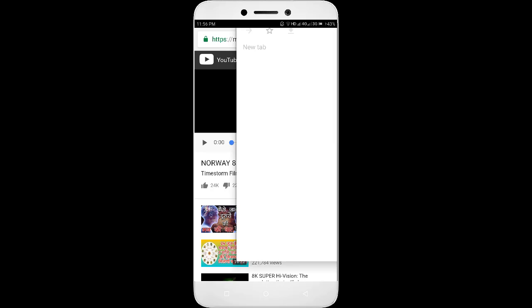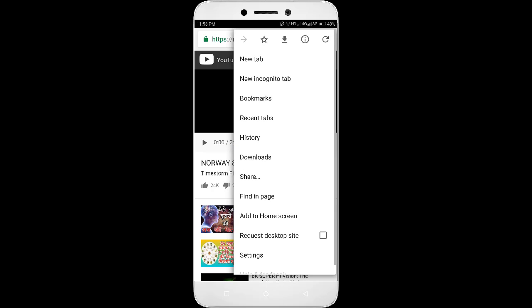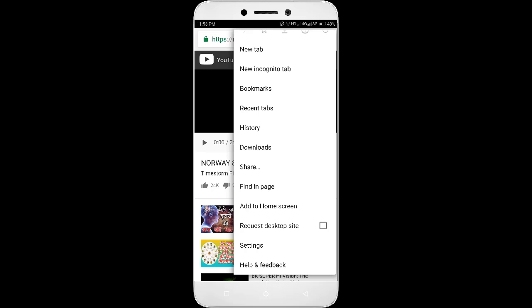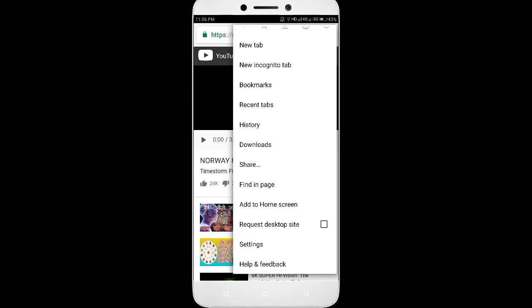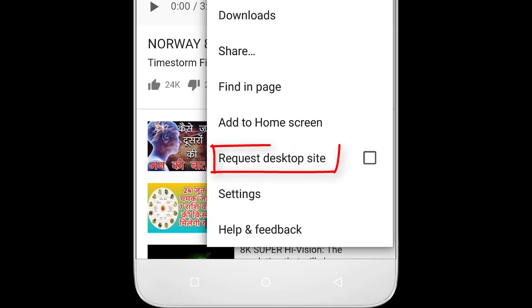In the top right corner of the browser, you will see three dots. Just click on that. From the available options, head to request desktop site.